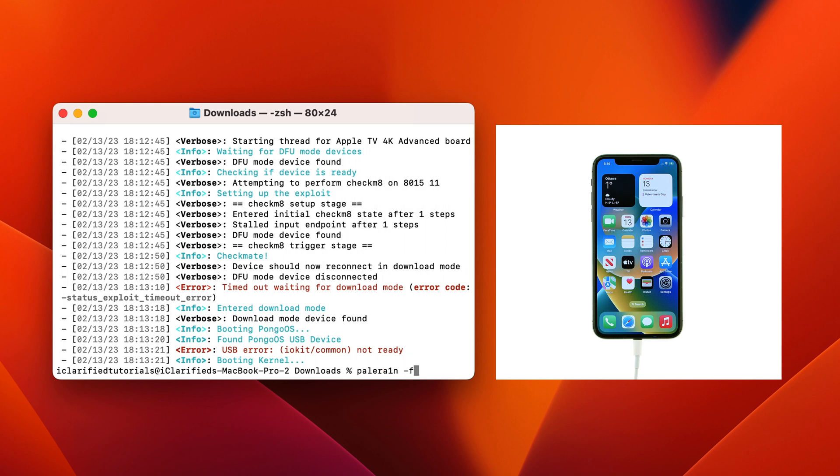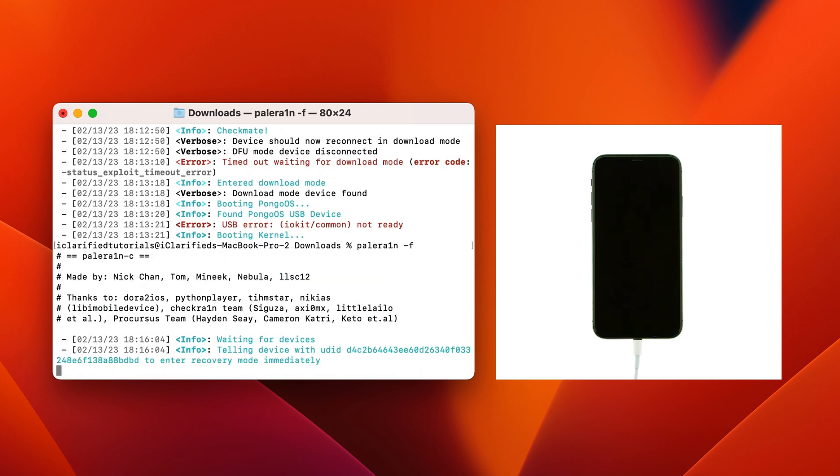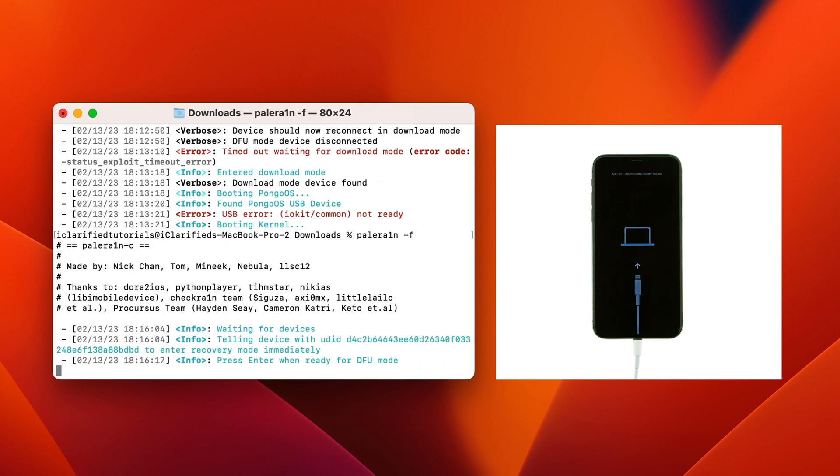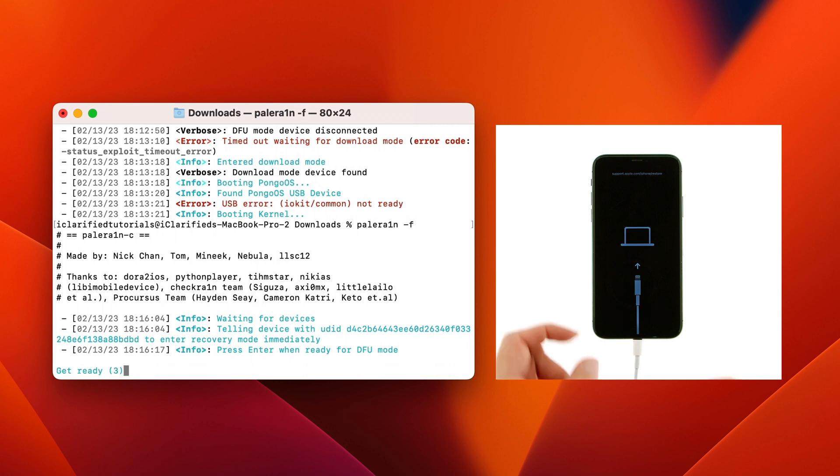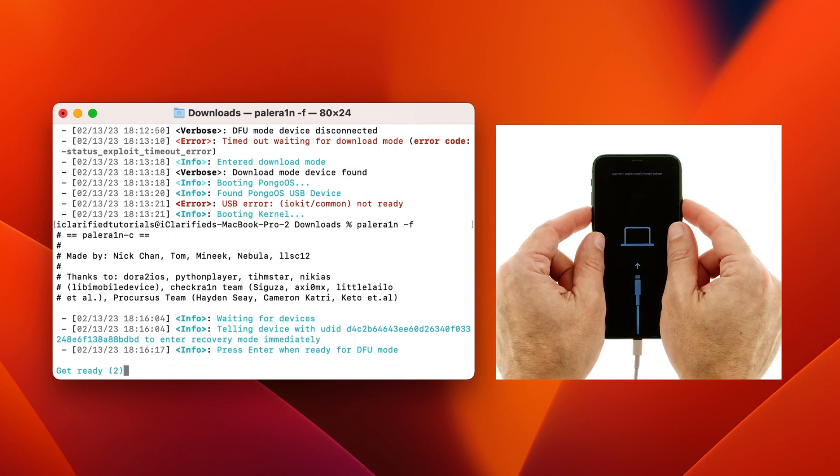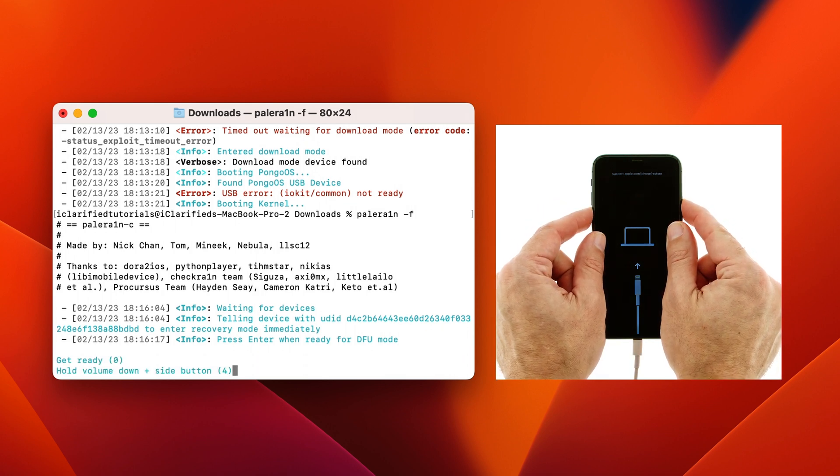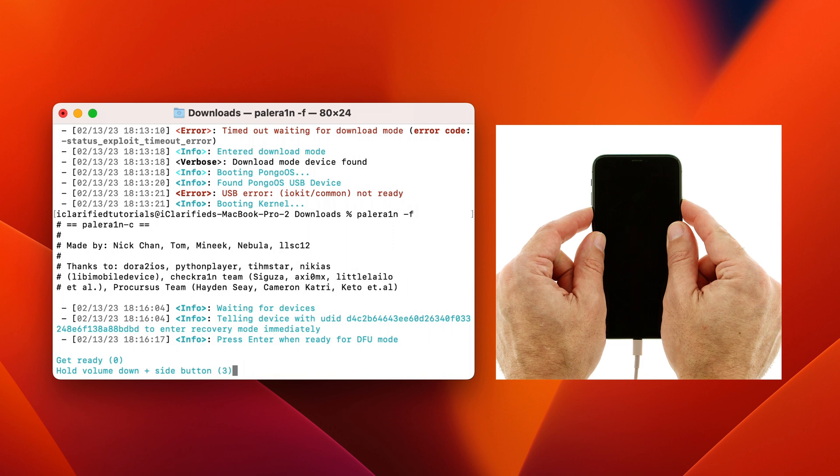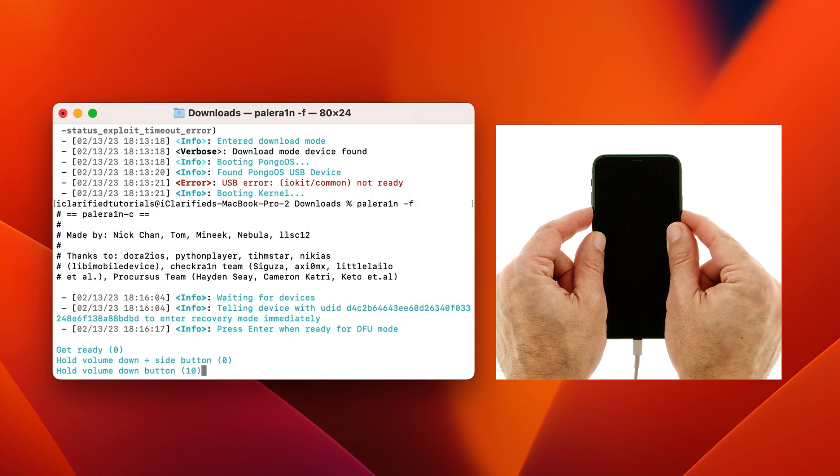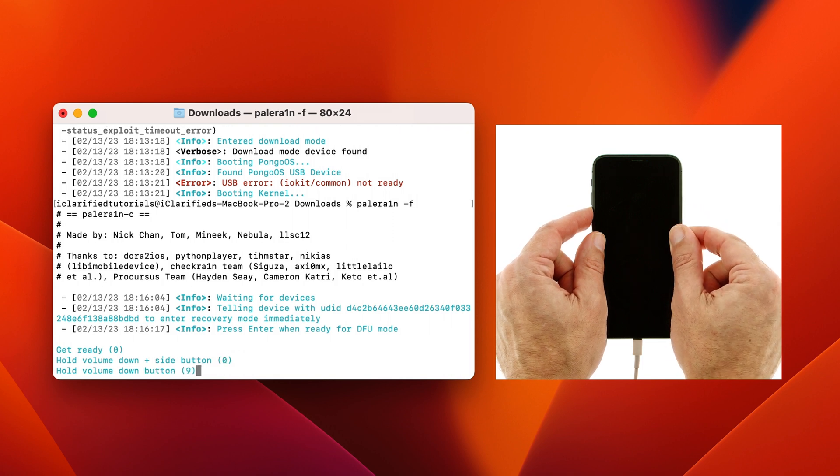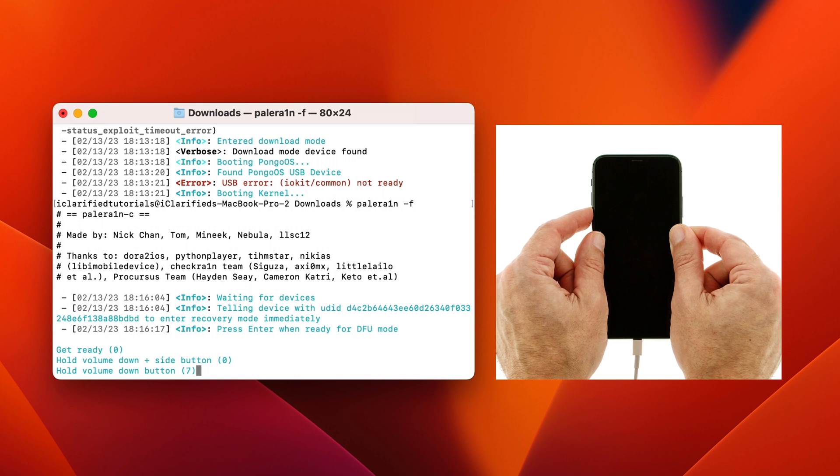Your iPhone will be rebooted into recovery mode. You'll then be prompted to begin the timed instructions for entering DFU mode once more. Hit Enter, then follow along with the instructions. Press the volume down and side buttons for 5 seconds, then release the side button and continue pressing the volume down button until DFU mode is detected.